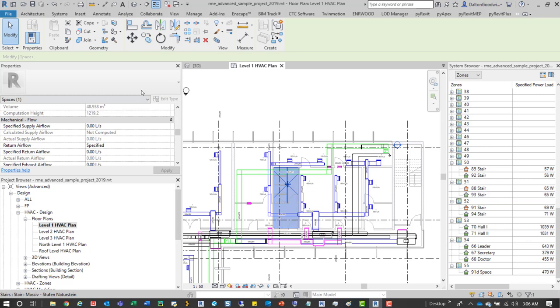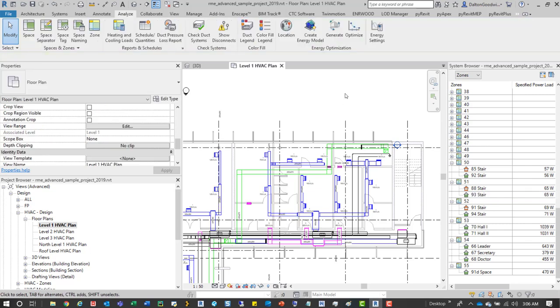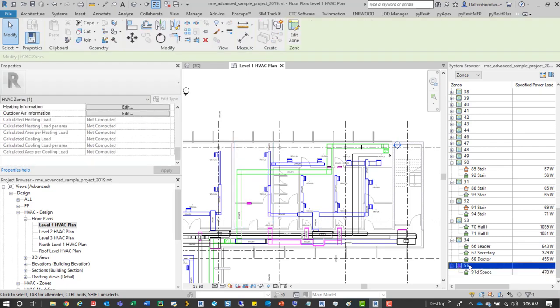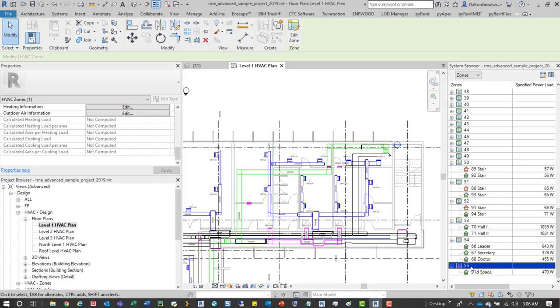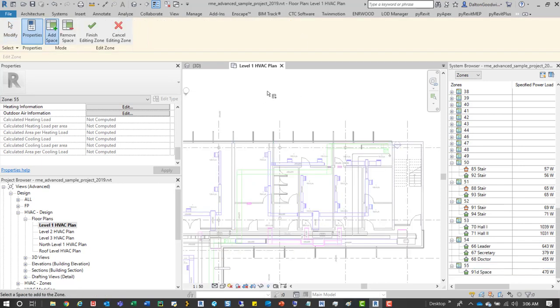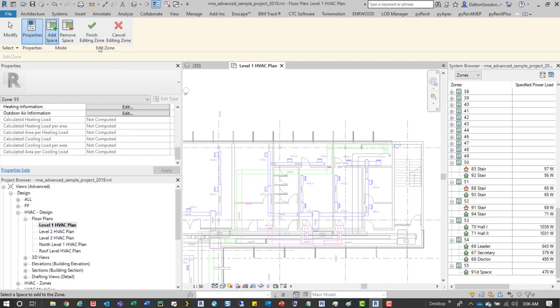So we can see this one's already been added, so what we'll do is start to add more spaces to this zone. So we'll come up to the edit zone button and then here we can add, remove spaces, and then finish and cancel.